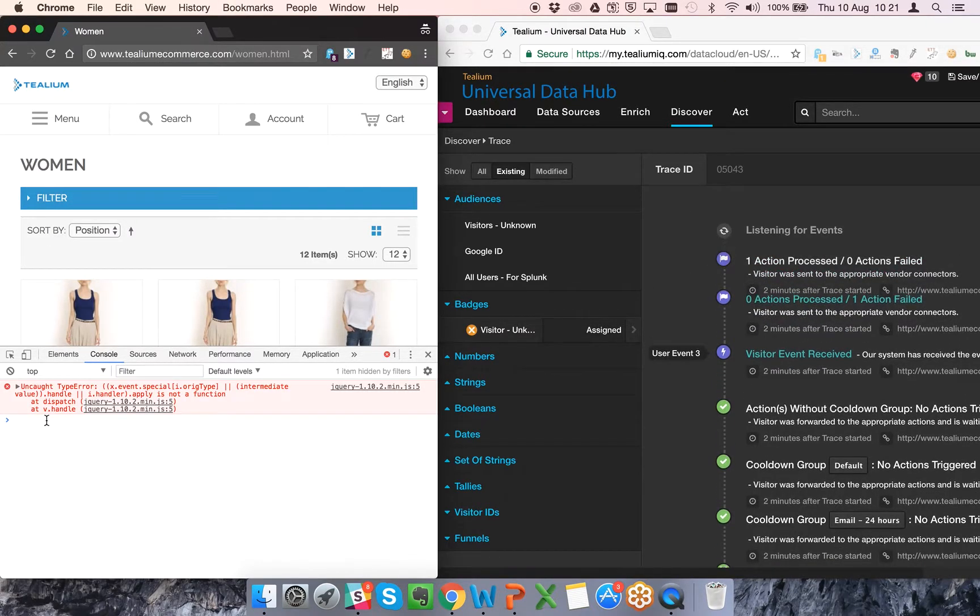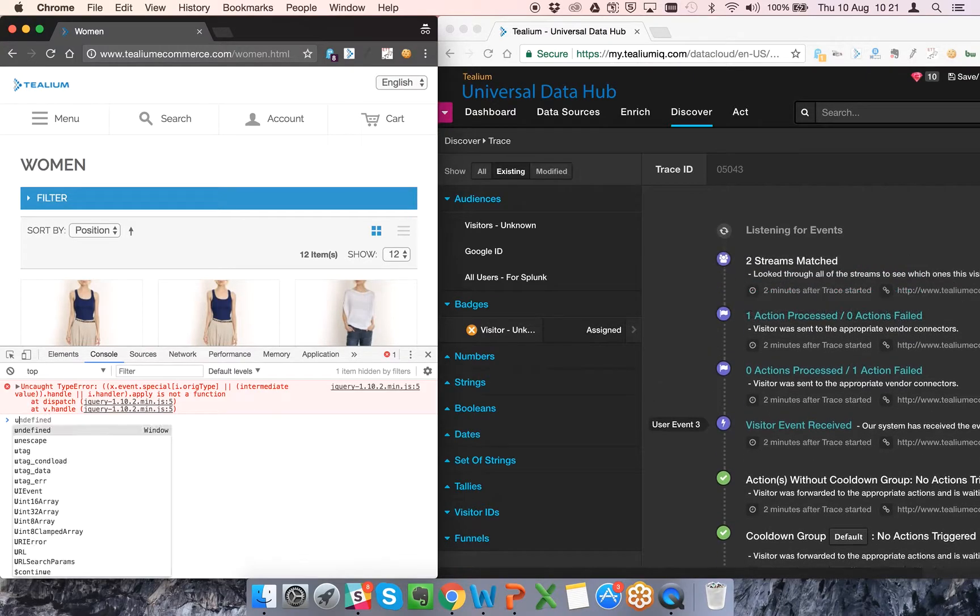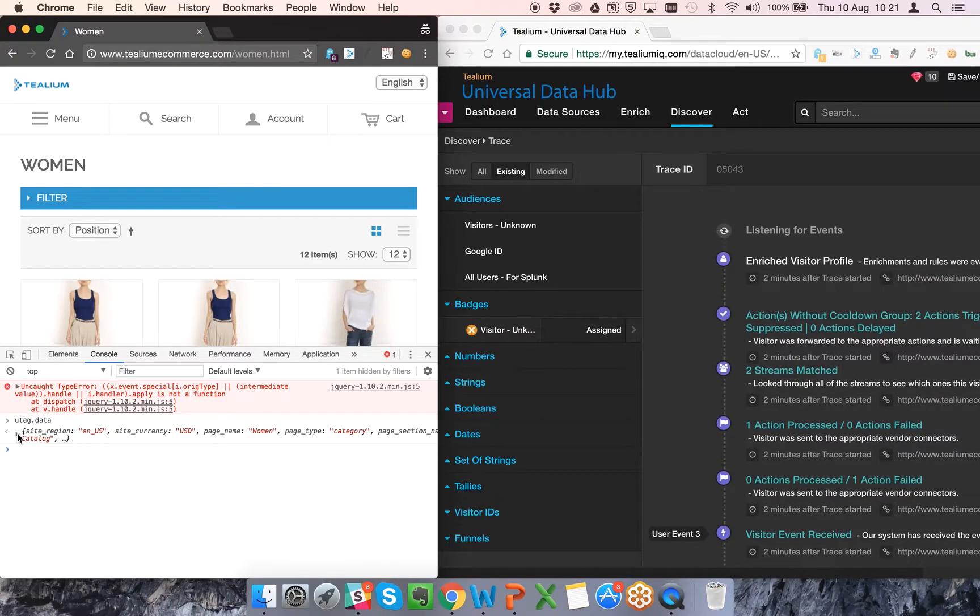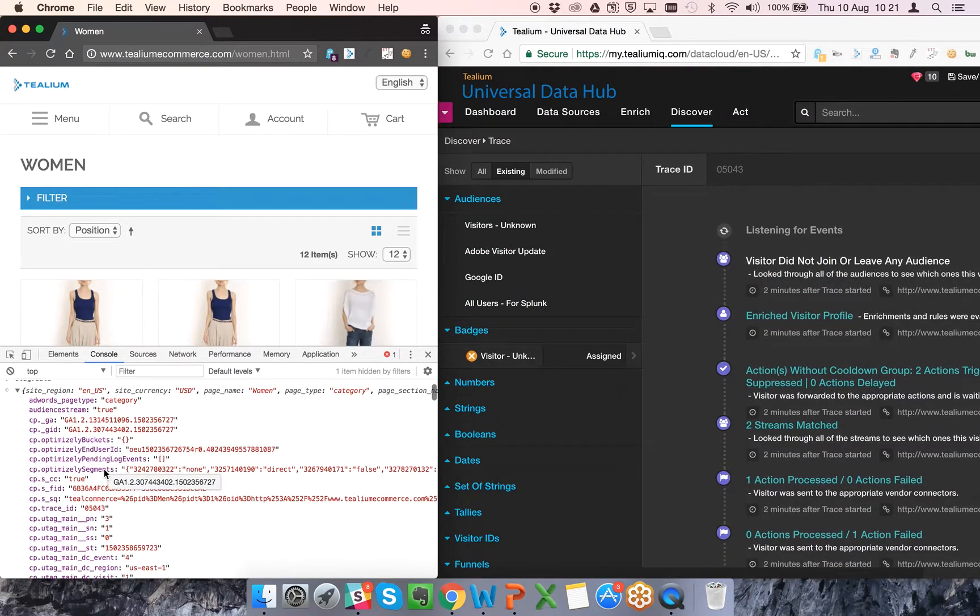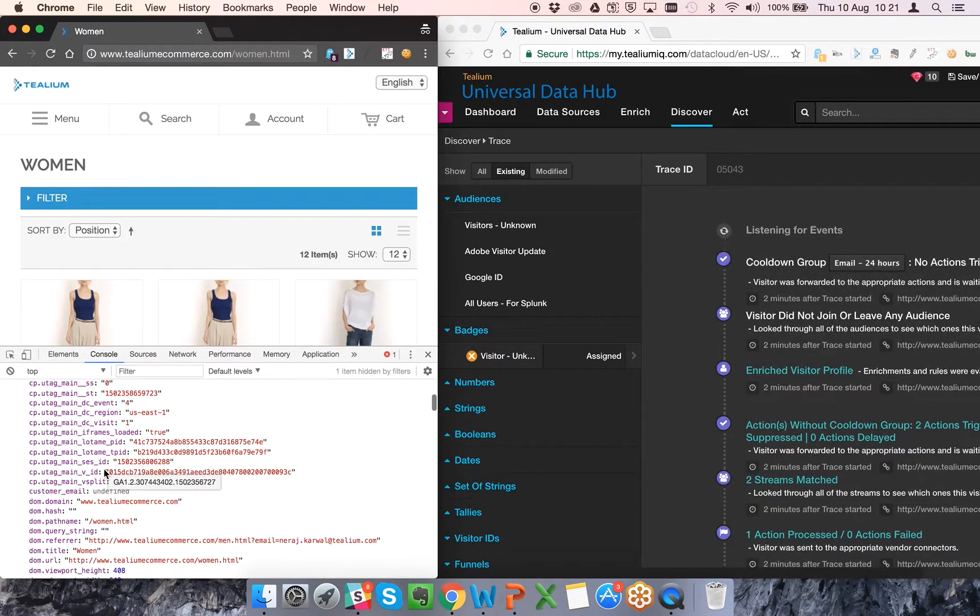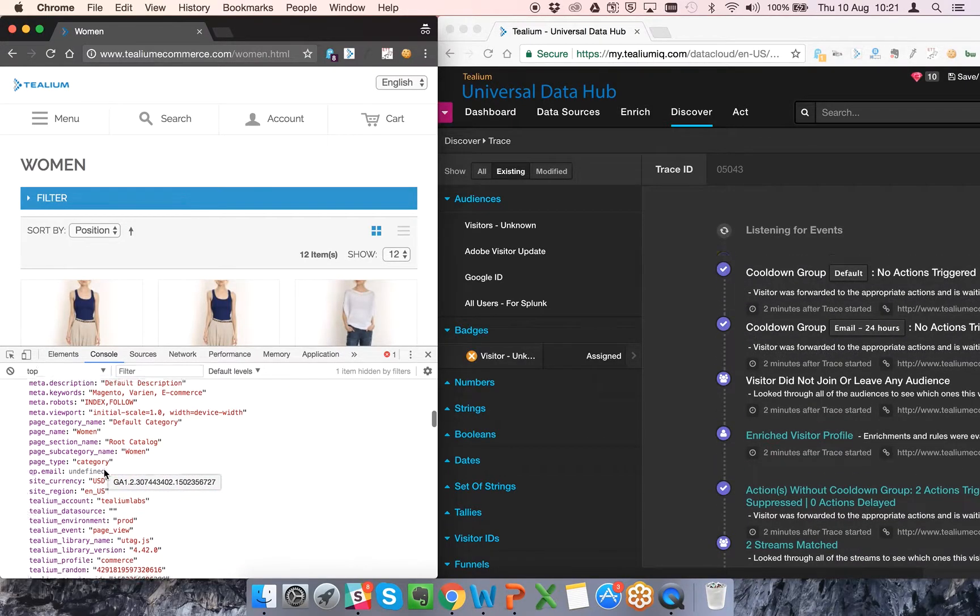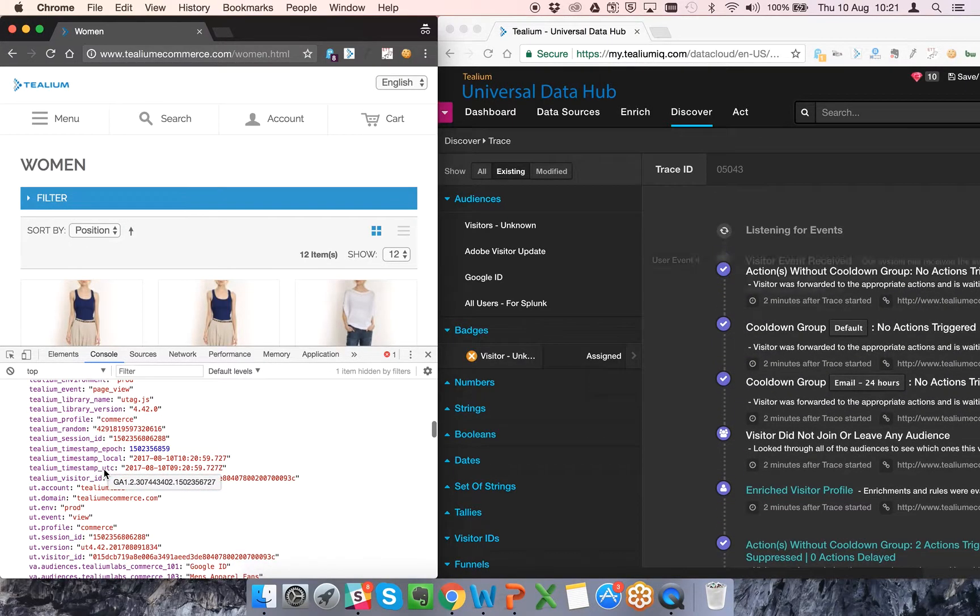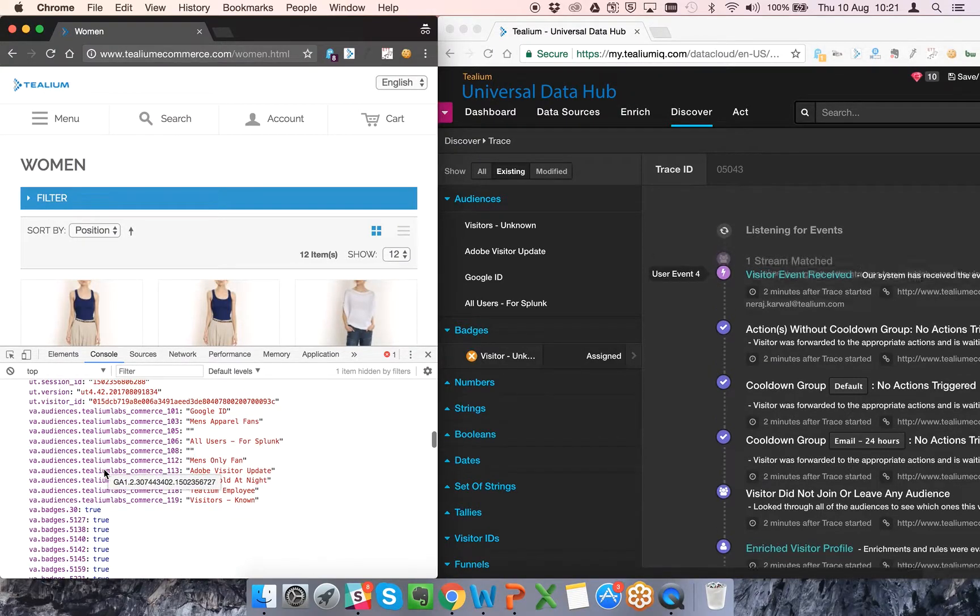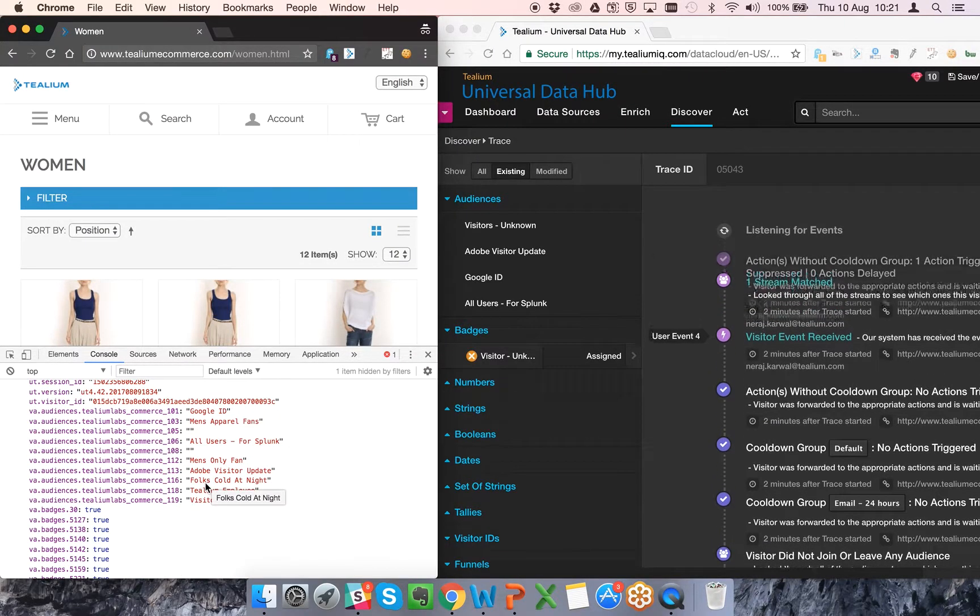So now if I come here and go to utag.data again, we should now see some more information within the page. You can see now there's some audience data.